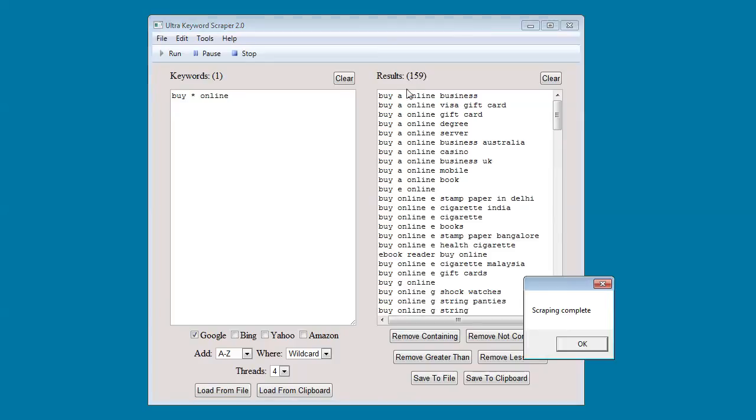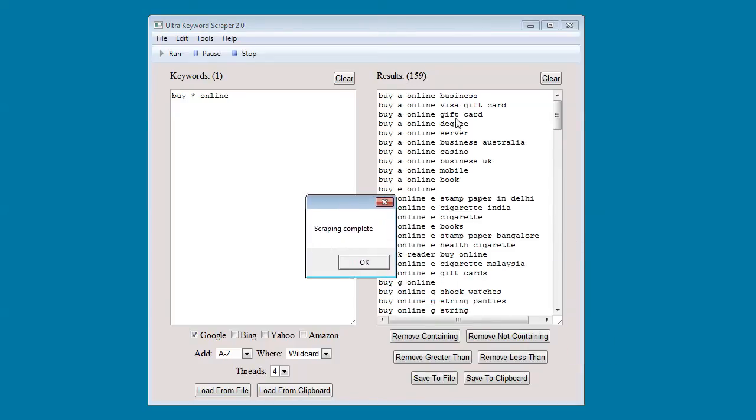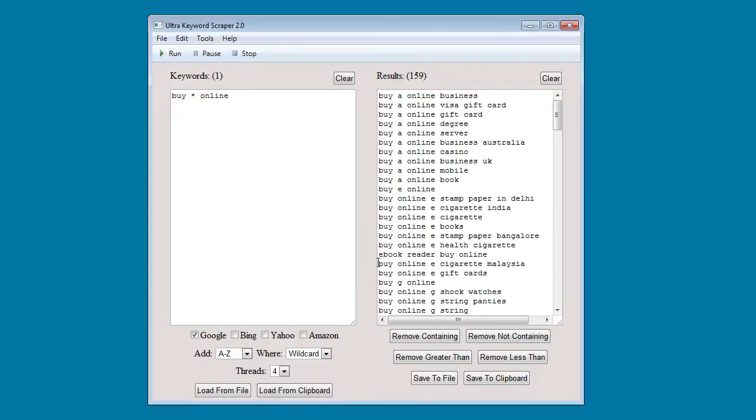The keywords update in near real time. The results update in near real time. And when it's done it will let you know.